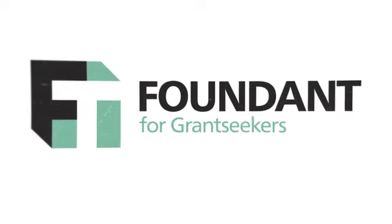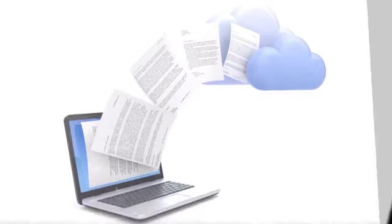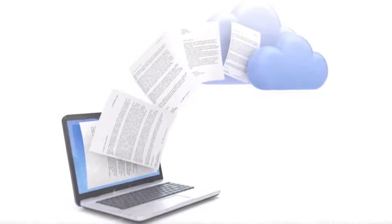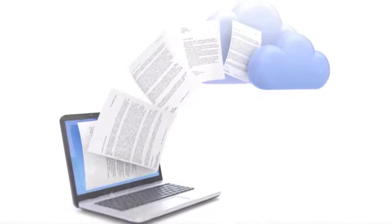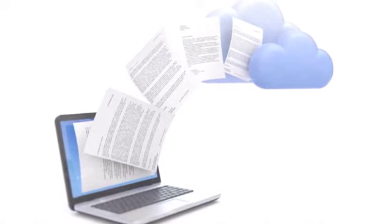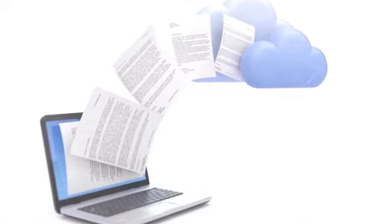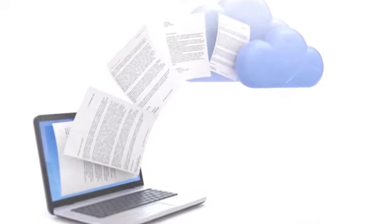GrantHub manages the pipeline of funding opportunities at every stage of your grant proposal process, allowing you to securely access grant applications and documents in the cloud.